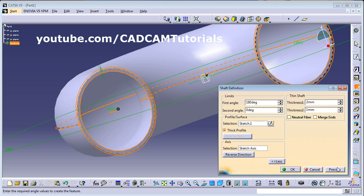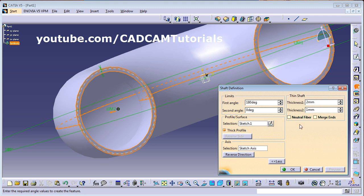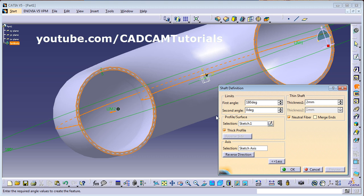Looking at the preview, the hidden line is our sketch. Outside the sketch it has extended by 1 mm, and inside by 0.5 mm. So you can specify different thicknesses on both sides. If you want 50/50 of the single thickness, click on Neutral Fiber.